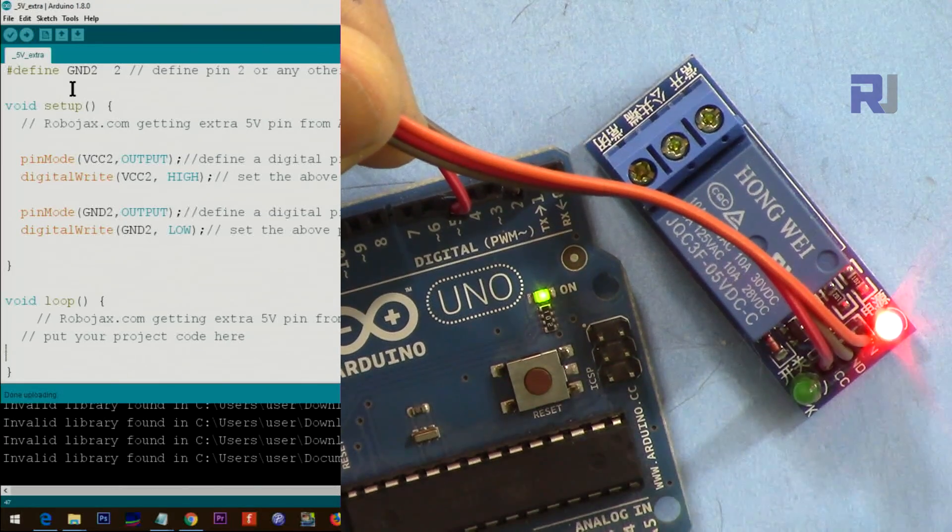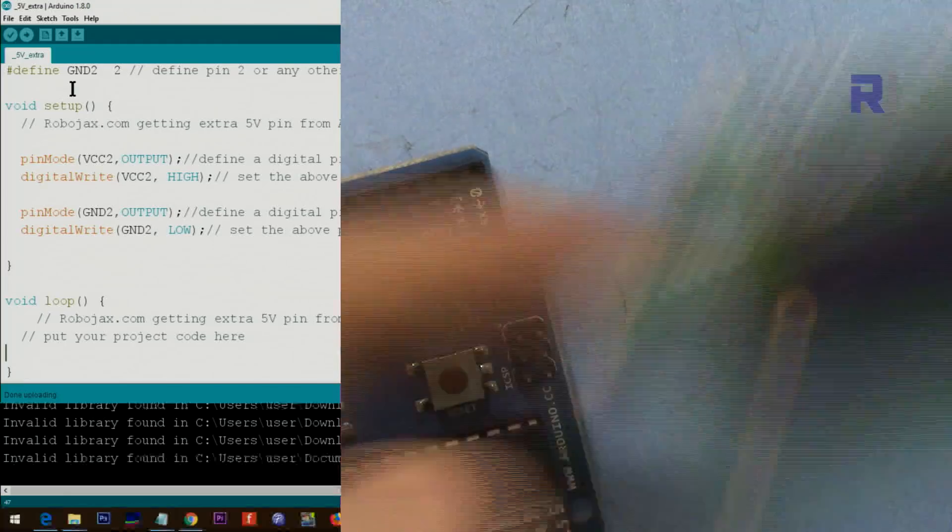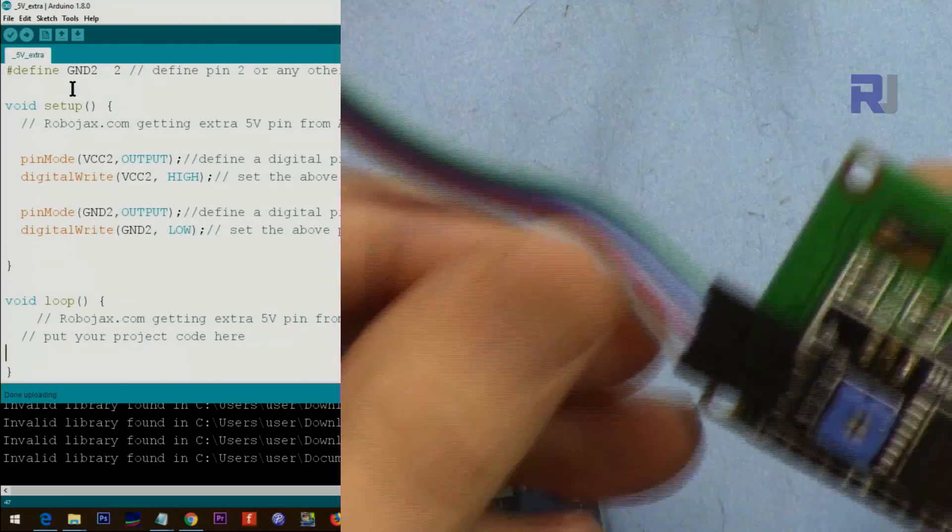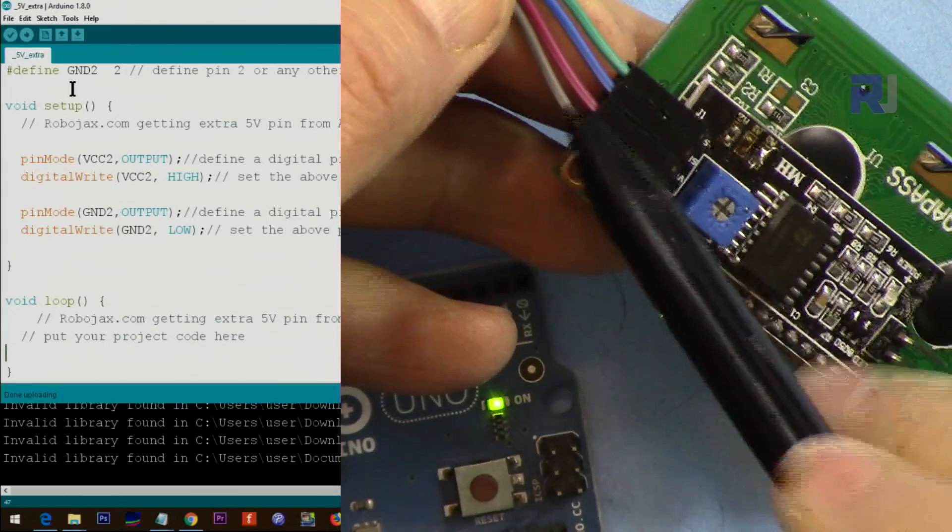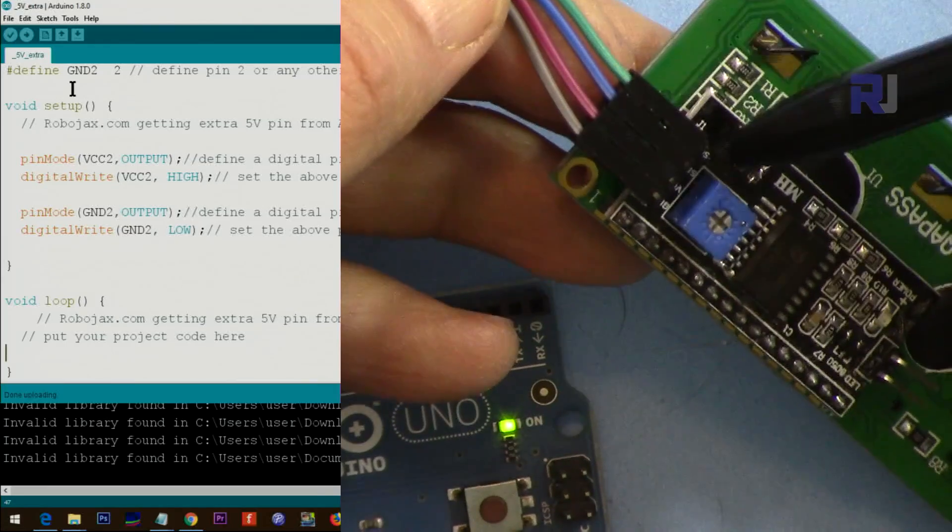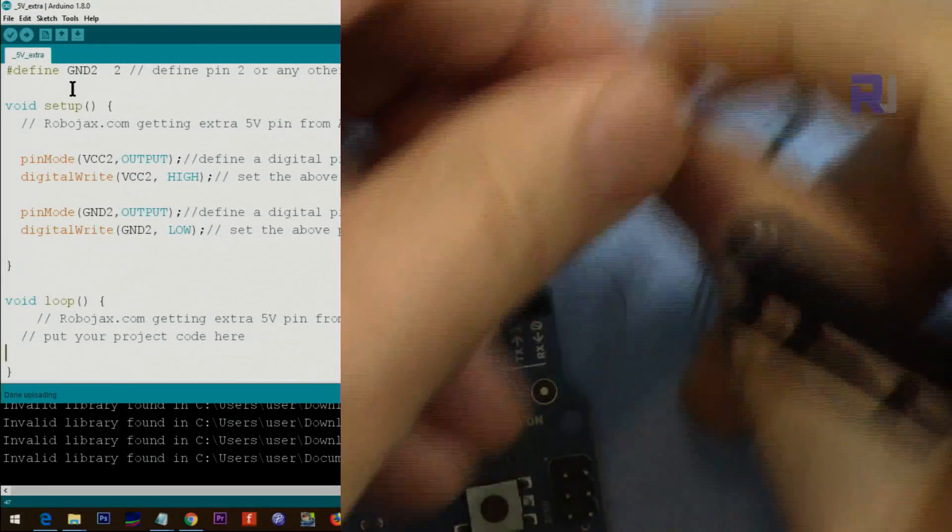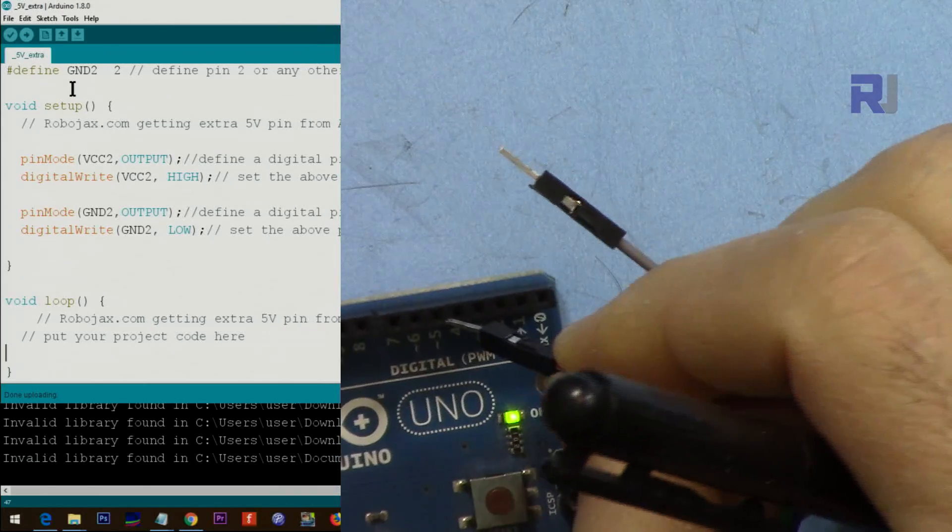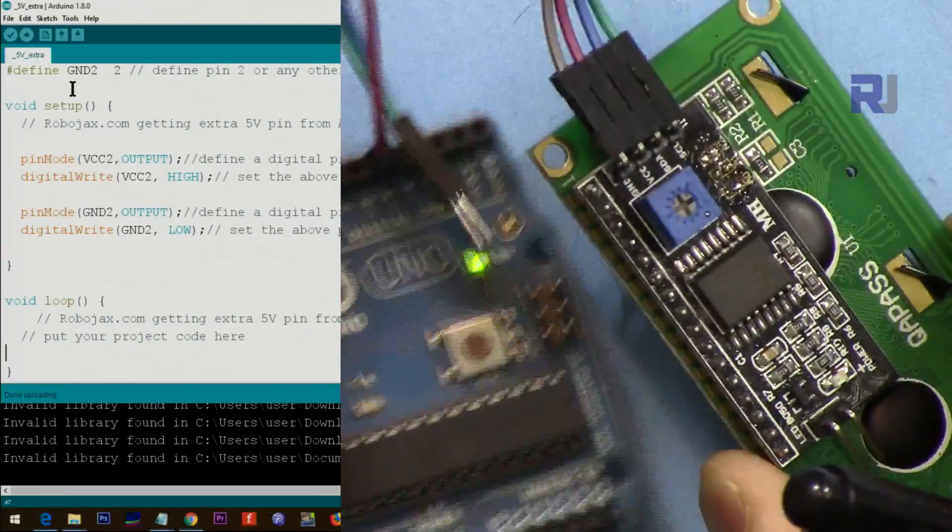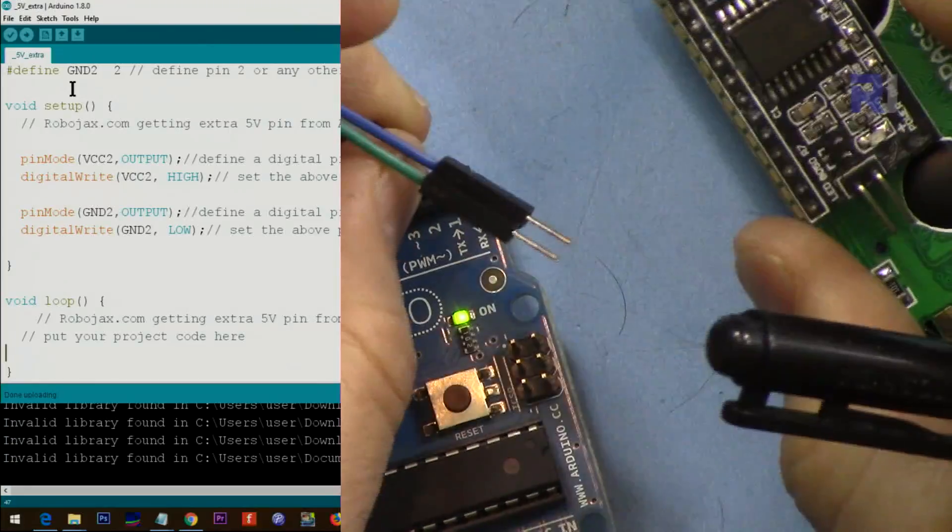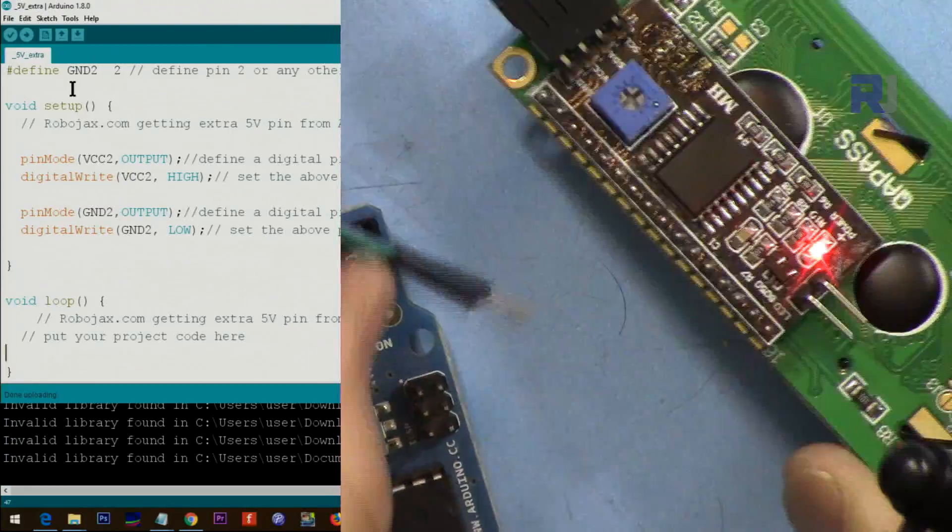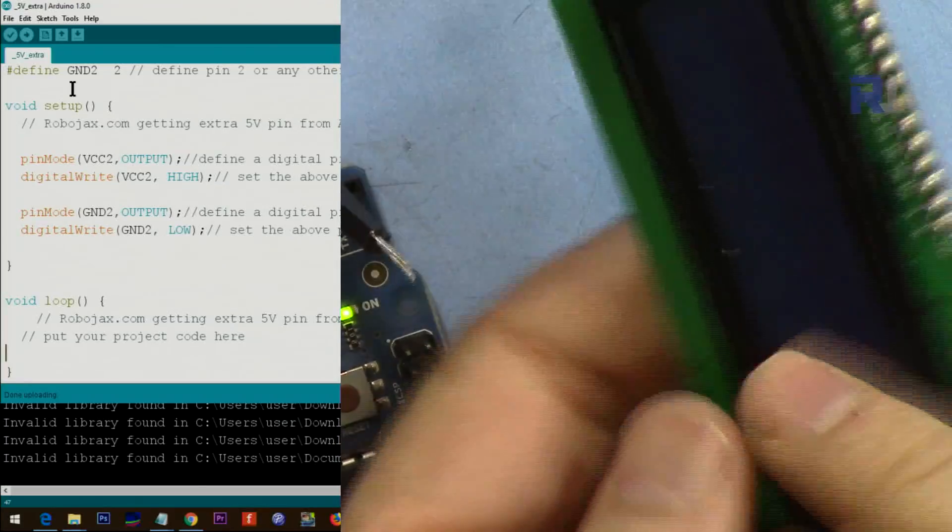As you can see, this is now turned on and I have power here. For example, you have this module and the pins are labeled as ground, this gray wire, and this purple is VCC. Let me put the purple into pin 5 and this one to pin 2.